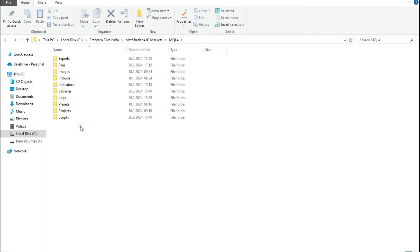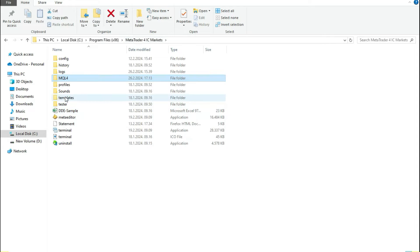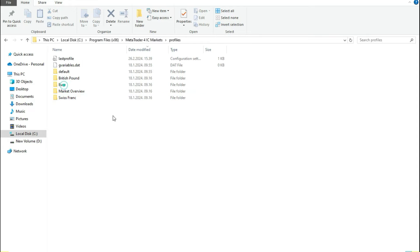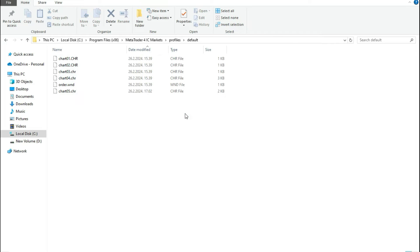If you don't know which indicator is the problem, the next trick is to go to the Profiles folder. You need to ask yourself: did you use a special profile that you saved, or did you use the default profile? If you used the default profile and didn't save your own, just go to Default and here you'll find a special backup file for every single chart.